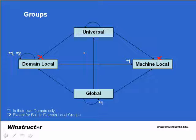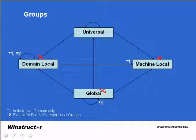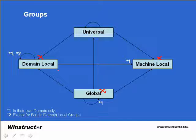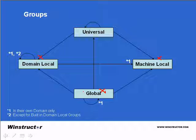Now global groups also contain users and other global groups from the same domain and unlike domain local groups you can also assign permissions to resources for any object in your forest.